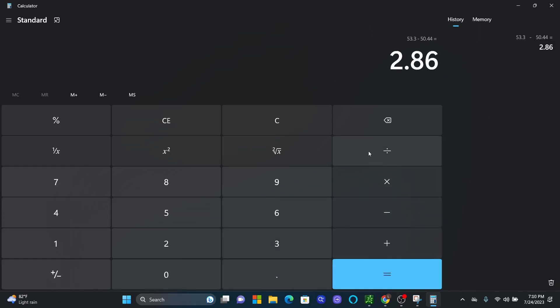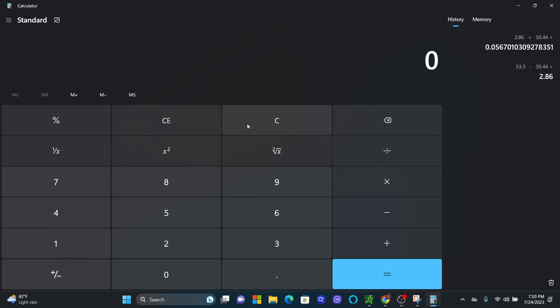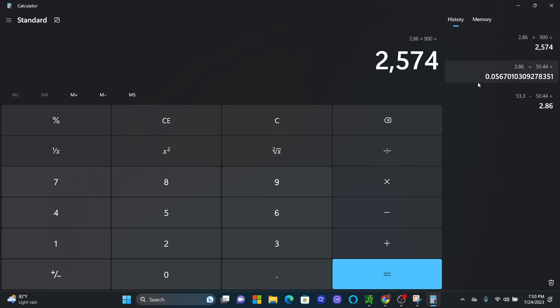So if we made $2.86 a share, we actually generated just in this trade alone today $2,574 pre-tax.